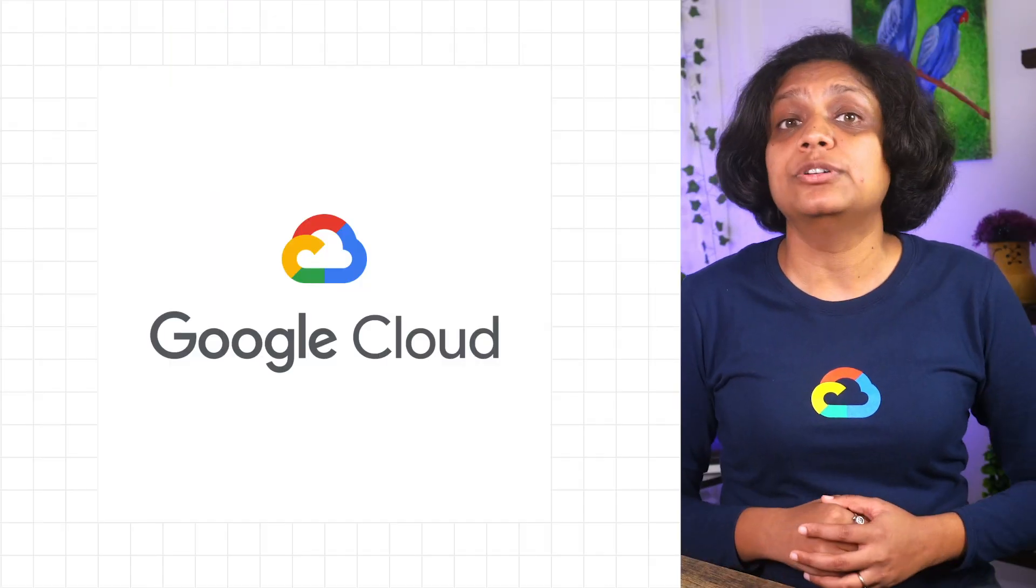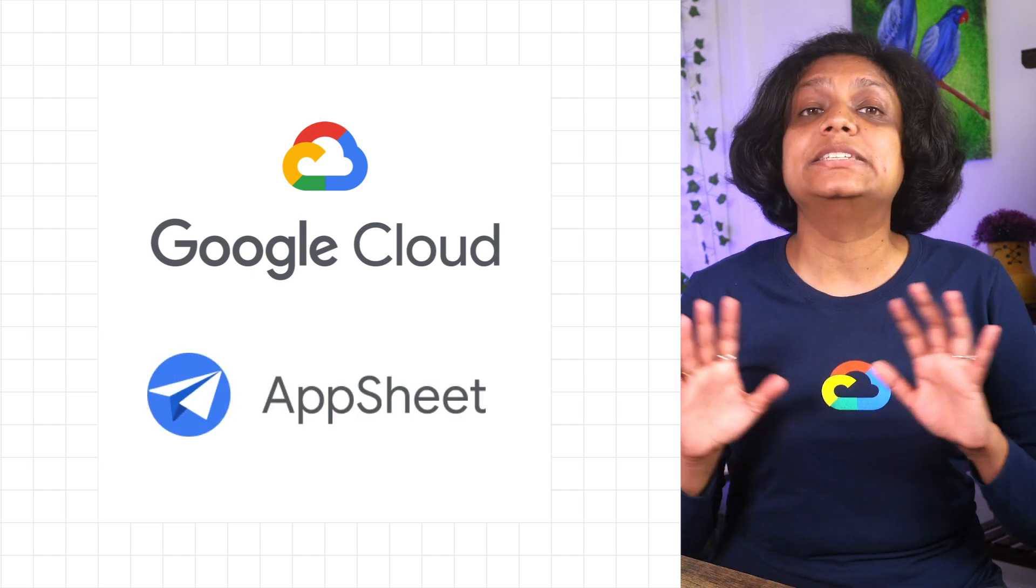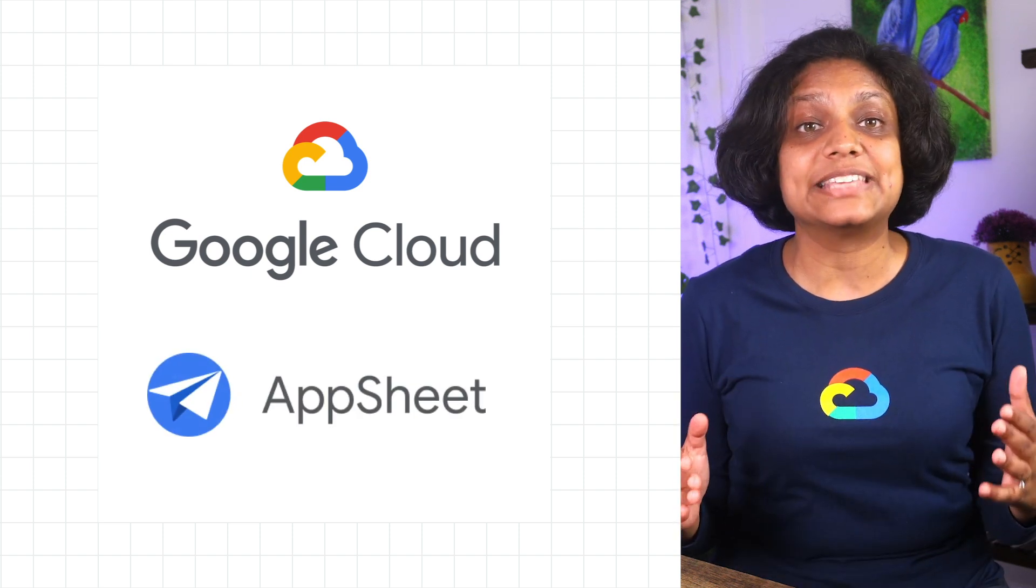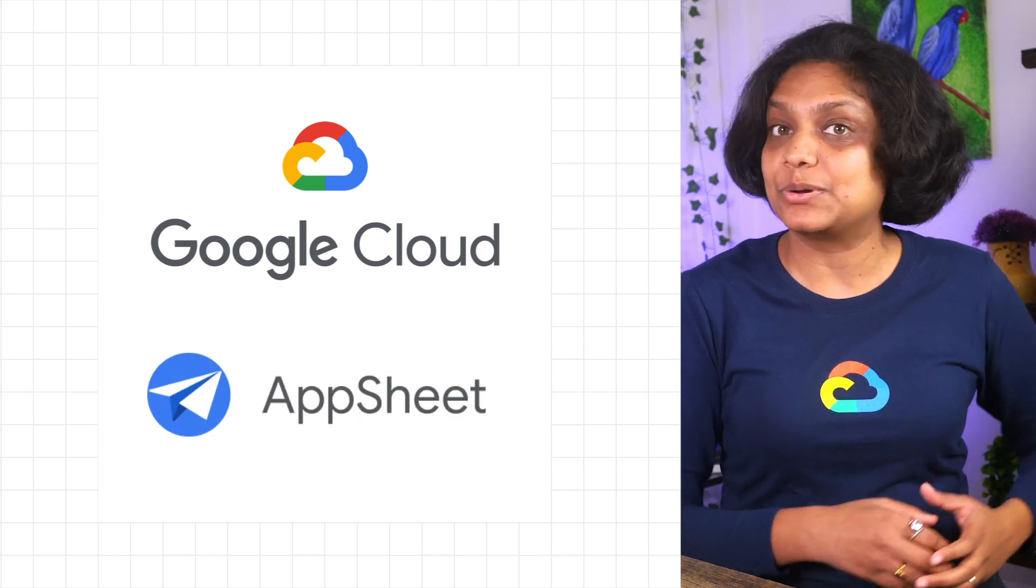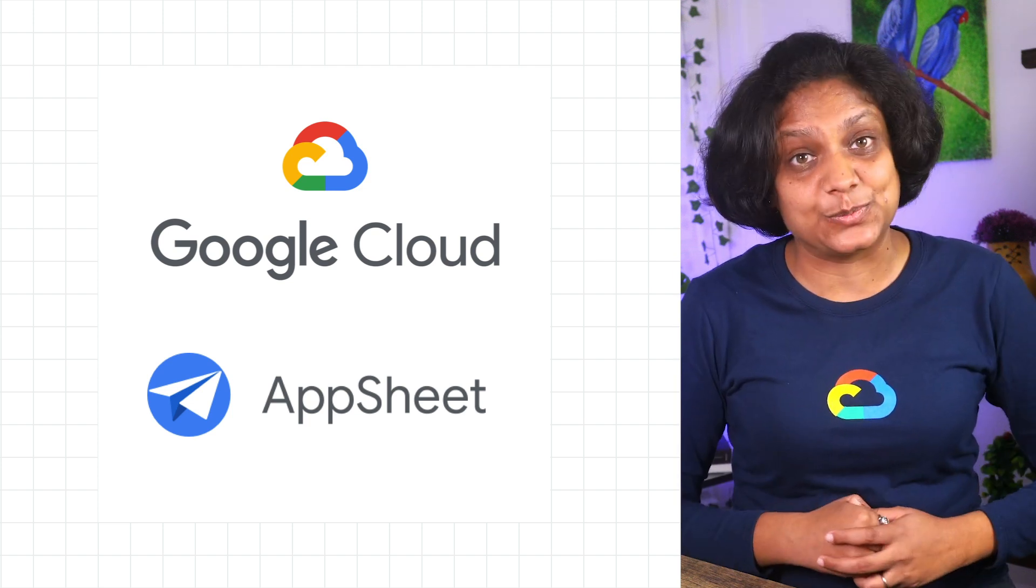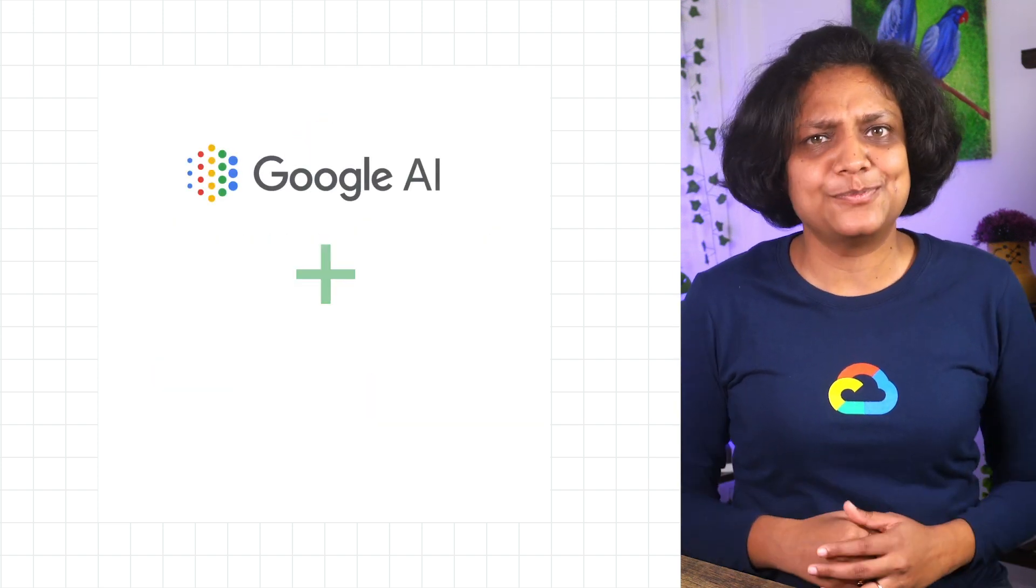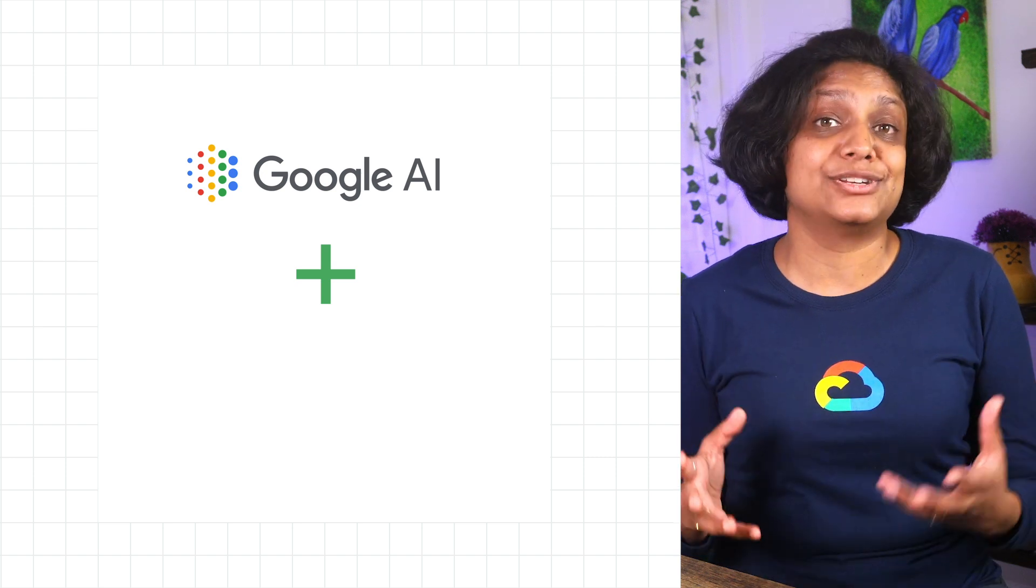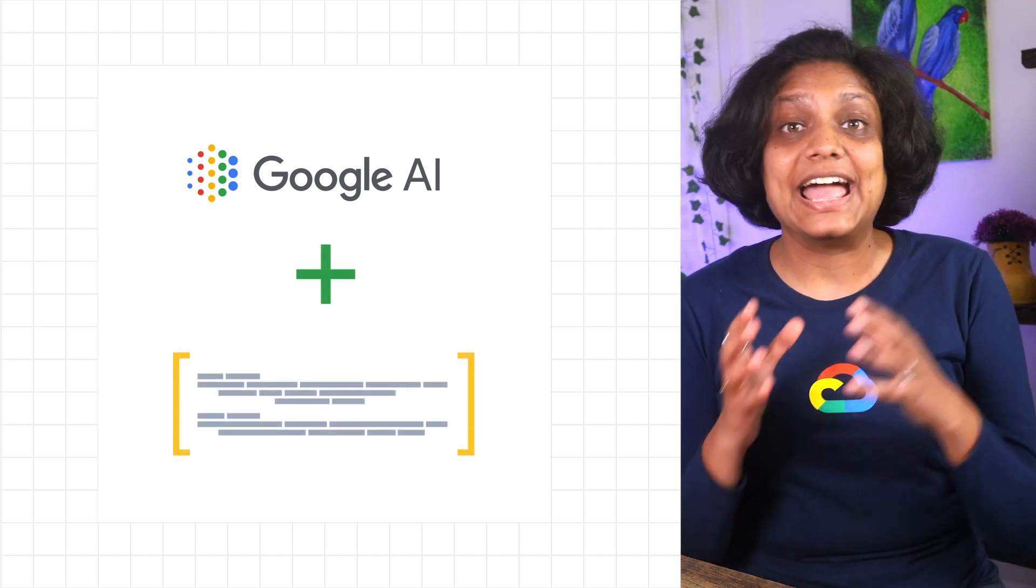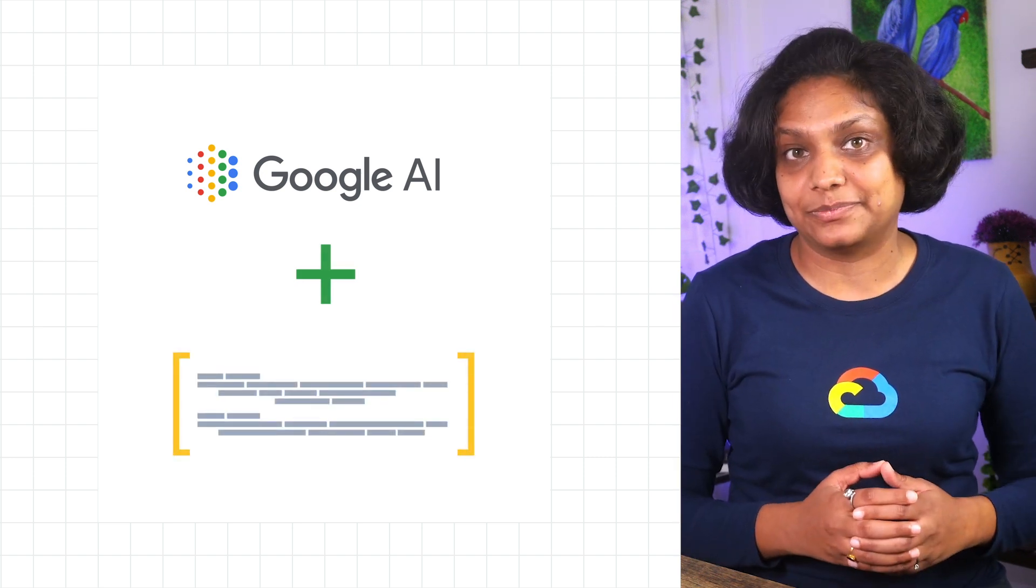Google Cloud's no-code platform App Sheet is an intelligent platform that enables anyone to be both an app creator and an AI expert, no matter their background. What makes this possible? Google Cloud, a combination of baked-in machine learning, and Google's AI in action.